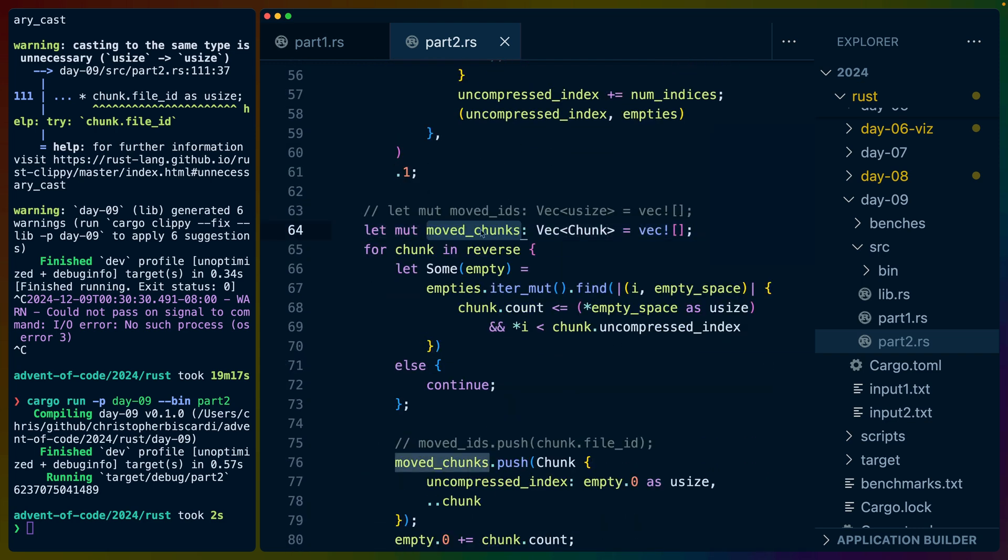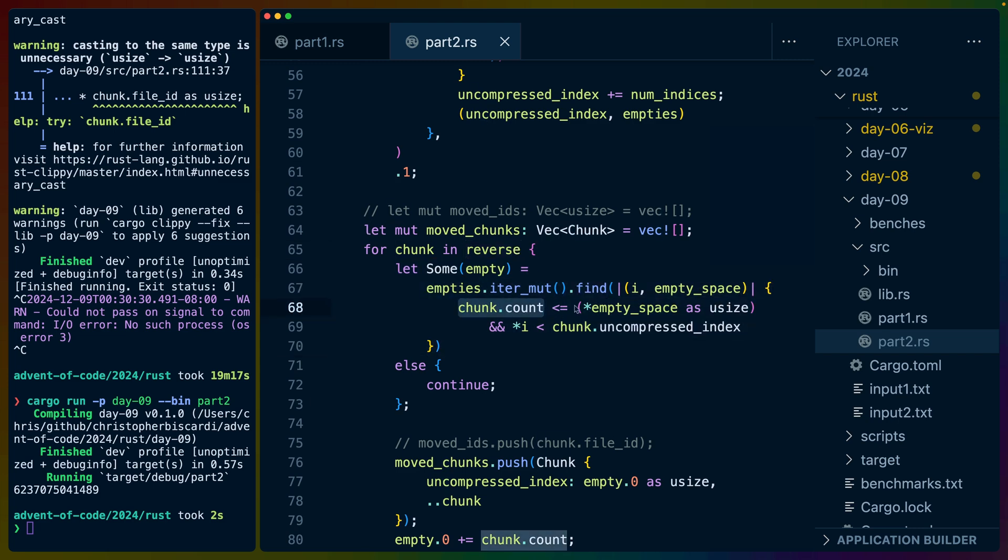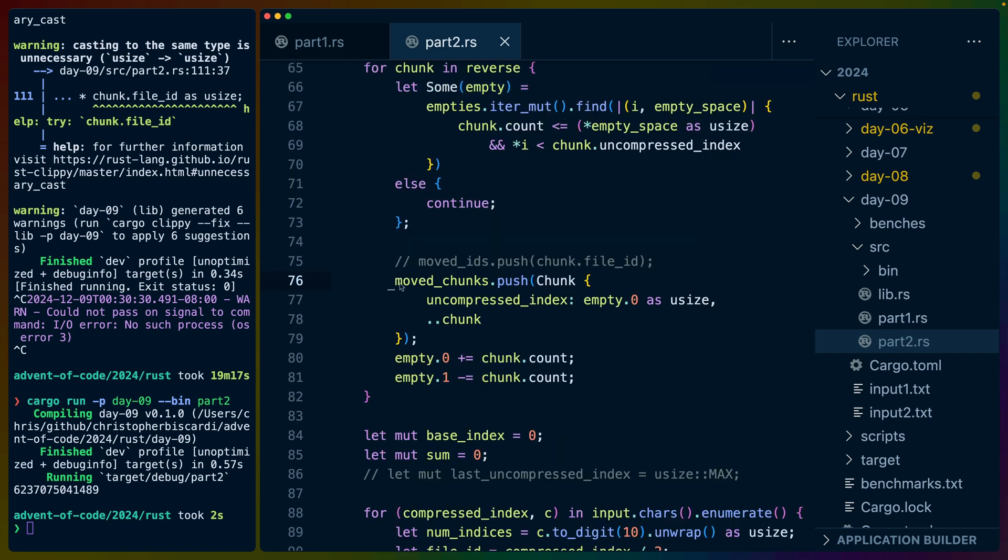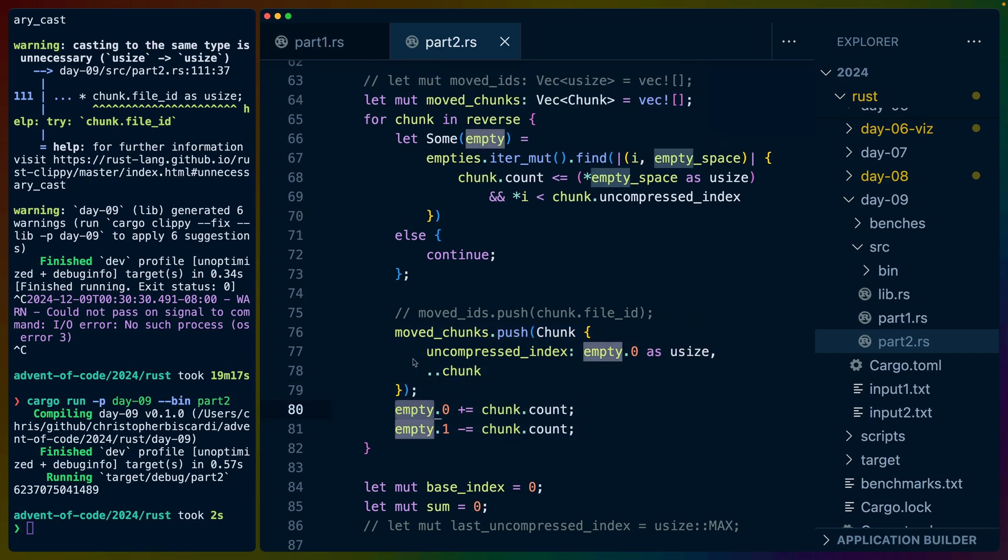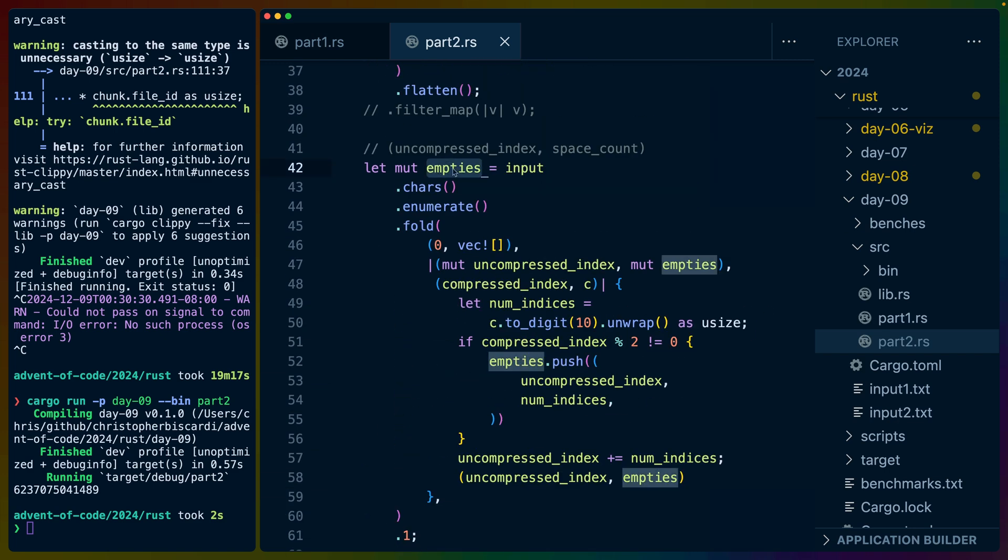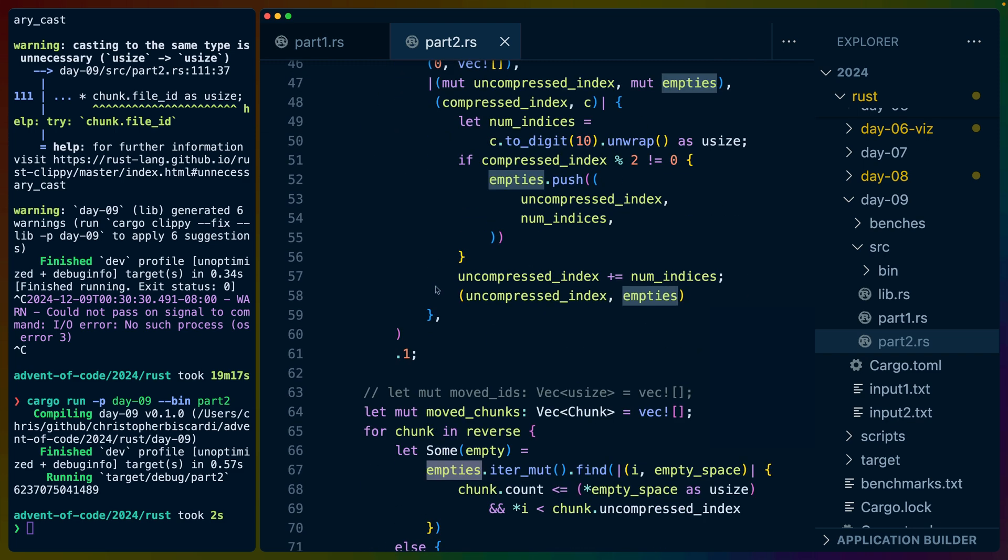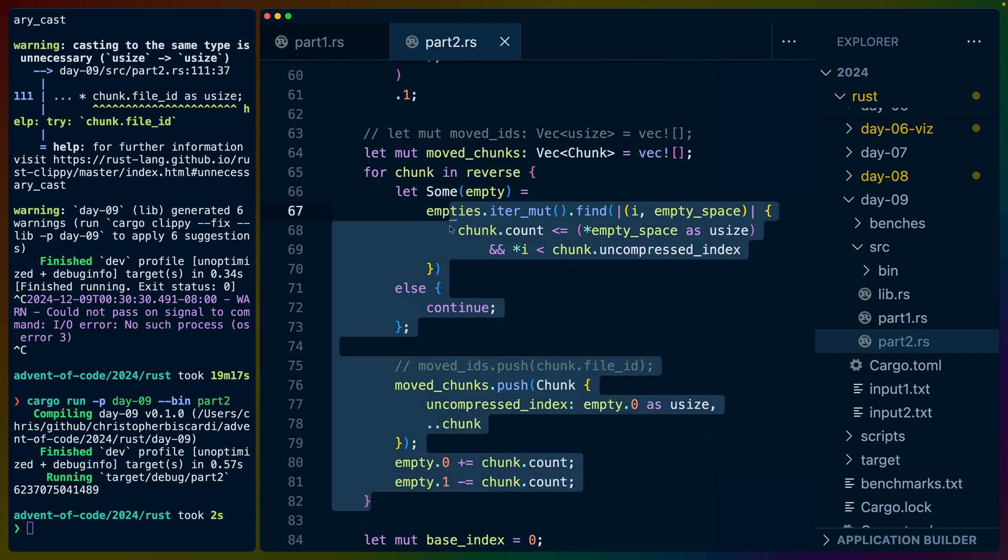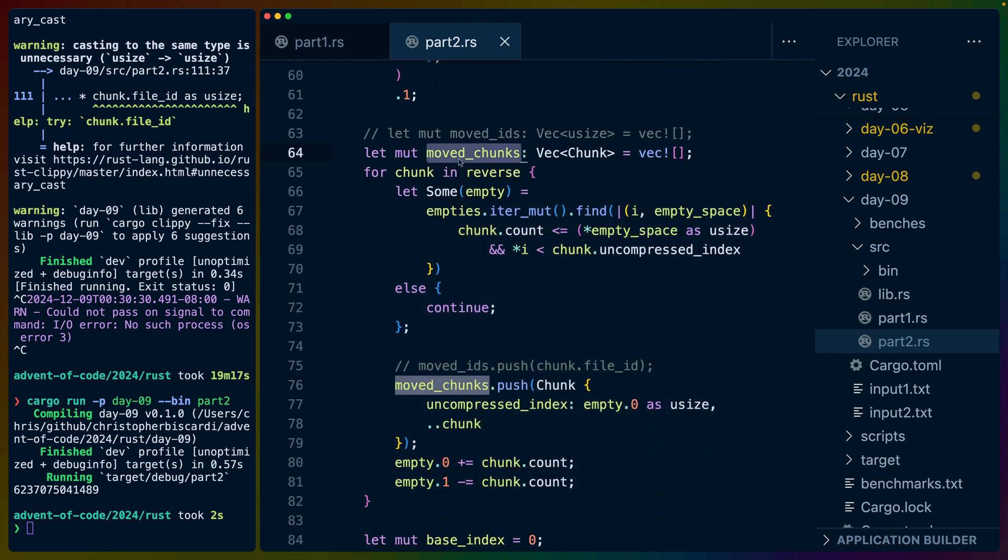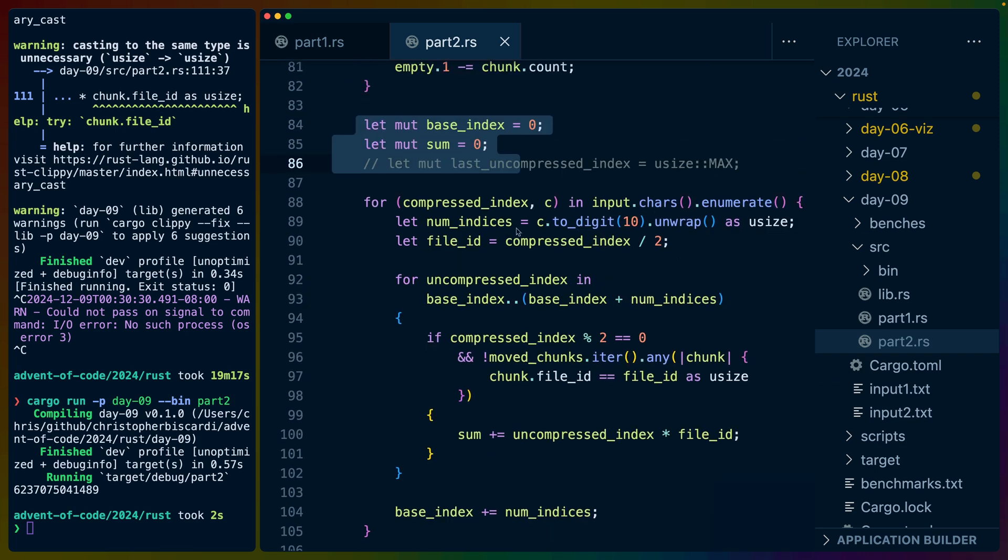We keep track of any chunk that is going to move from that iterator to an empty. So for any chunk in this reverse iterator of file chunks, if we can find a chunk that fits into an empty space and is to the left of the start index in the uncompressed data of the chunk, then we can move it. So we push that into the moved chunks and we update some of the counts here.